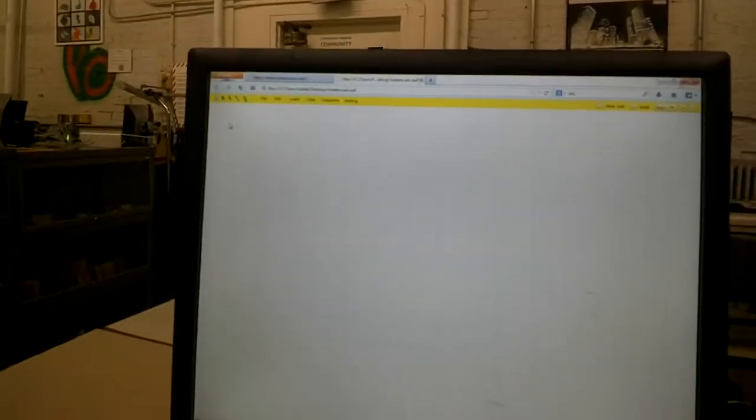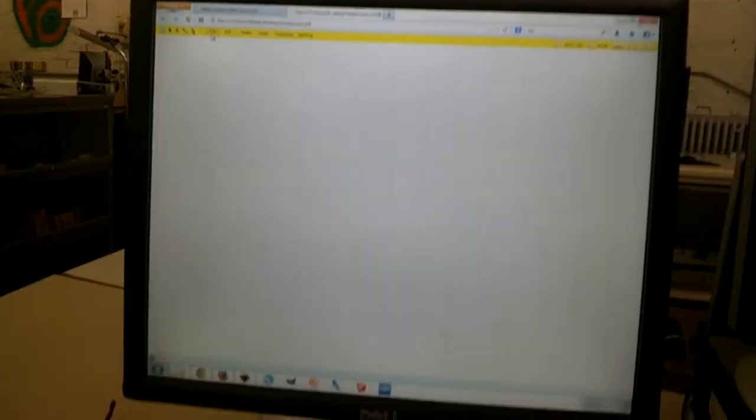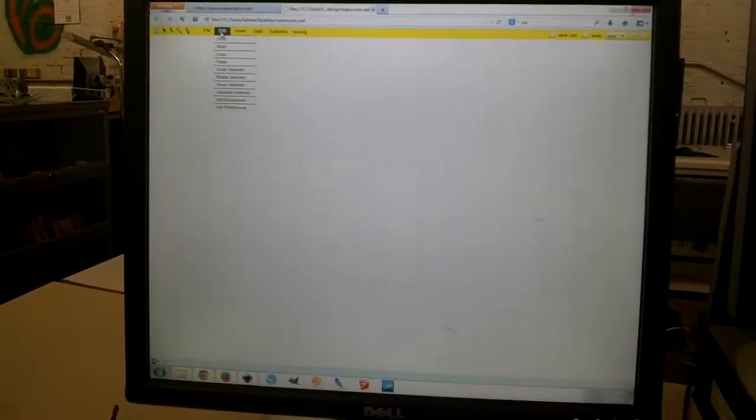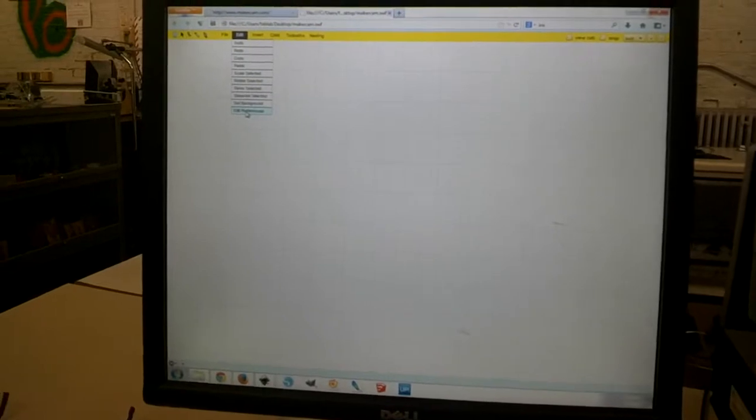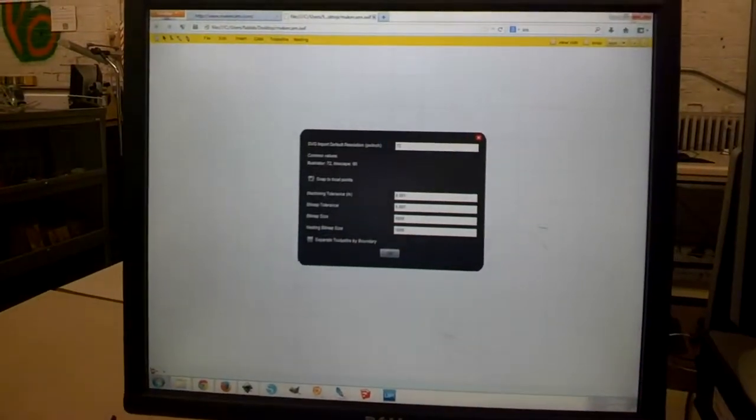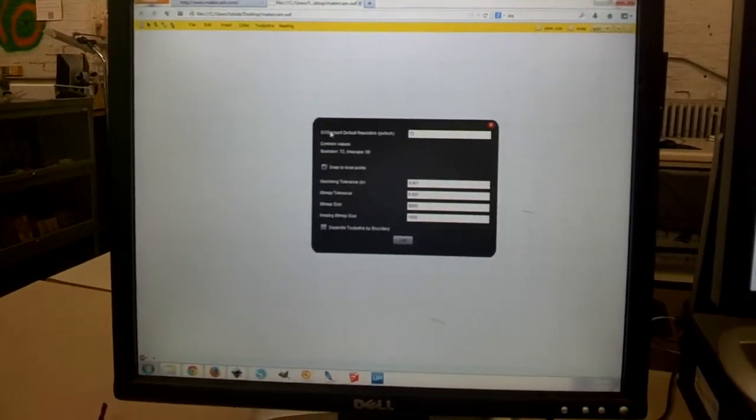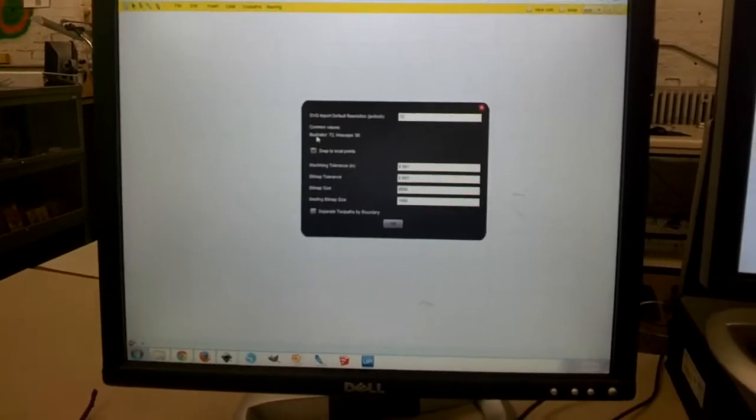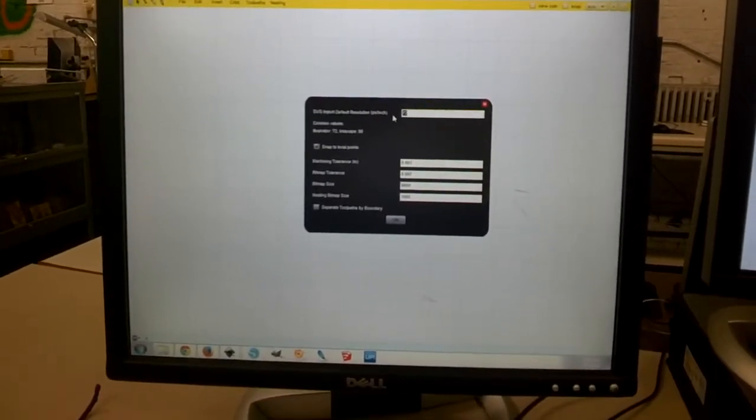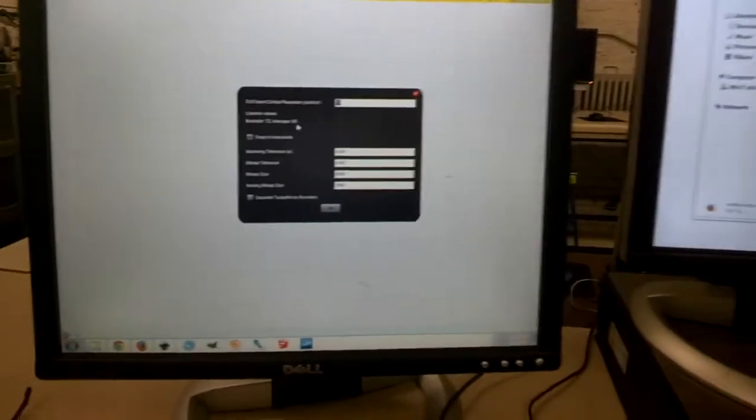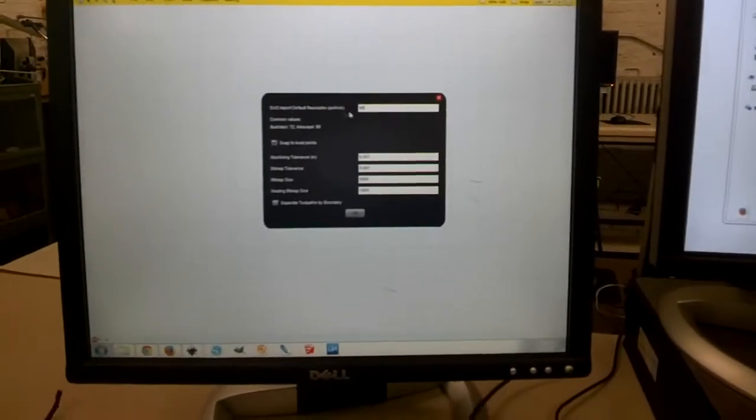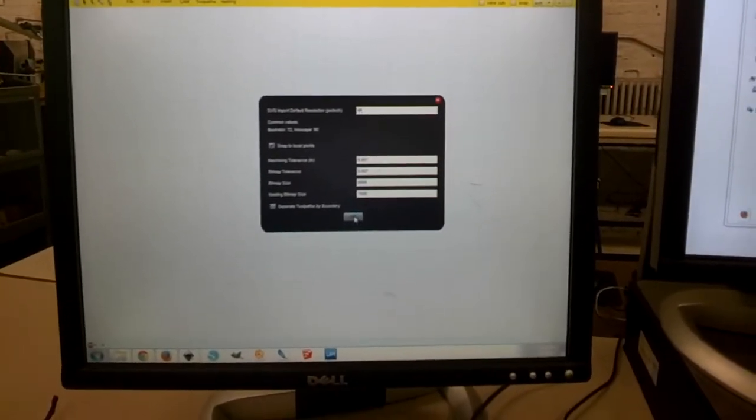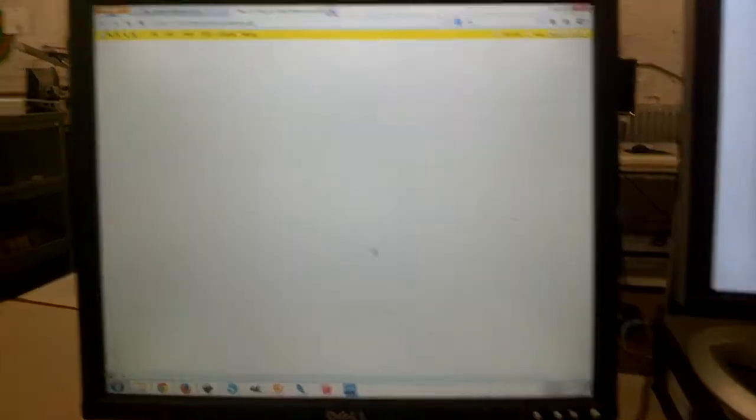So first thing, when you're importing from Inkscape, you want to change one of the settings. We've got to go to Edit, Preferences, and change the Import Resolution. So from Illustrator, Adobe Illustrator, it's fine, you don't have to change this number, but since we're importing from Inkscape, we need to change this to 90 pixels per inch. So that's just so that our dimensions match up.